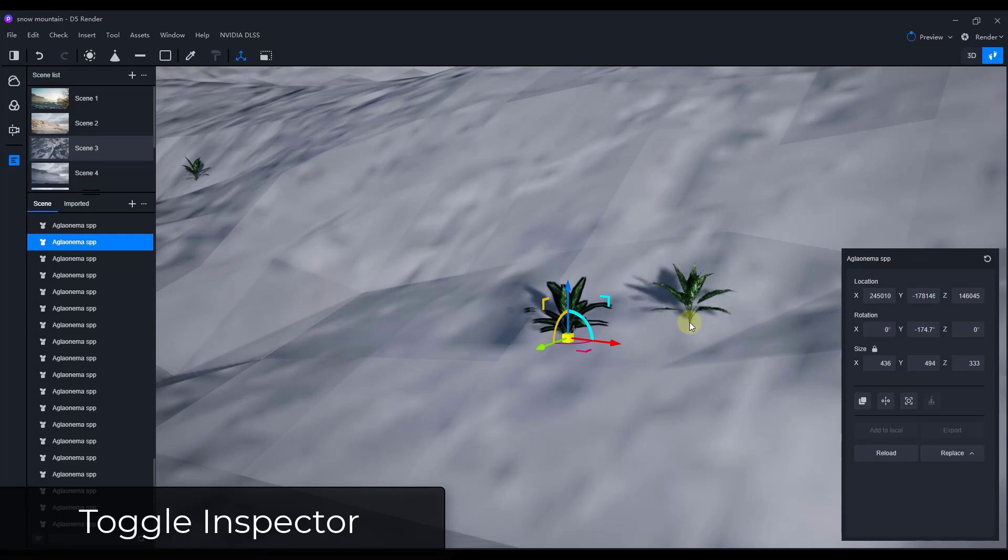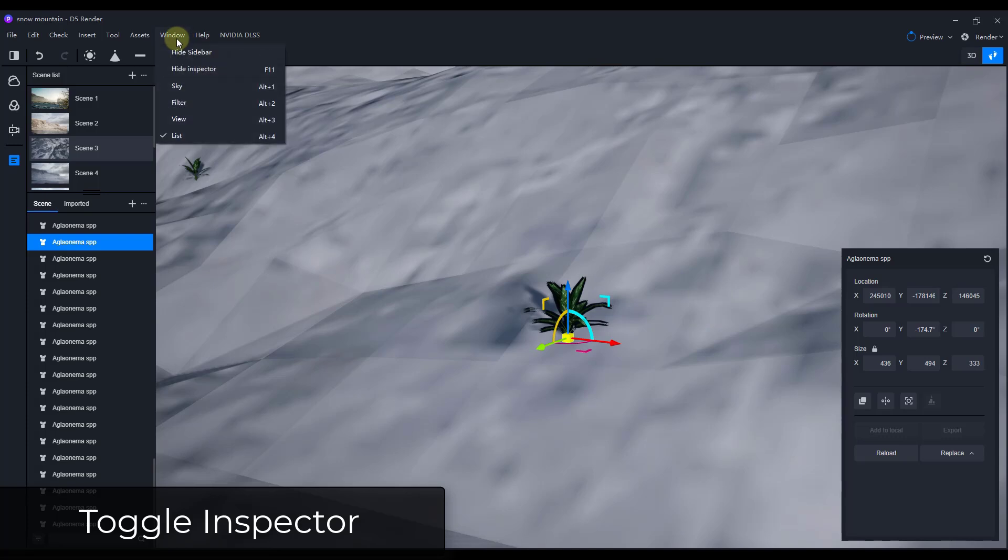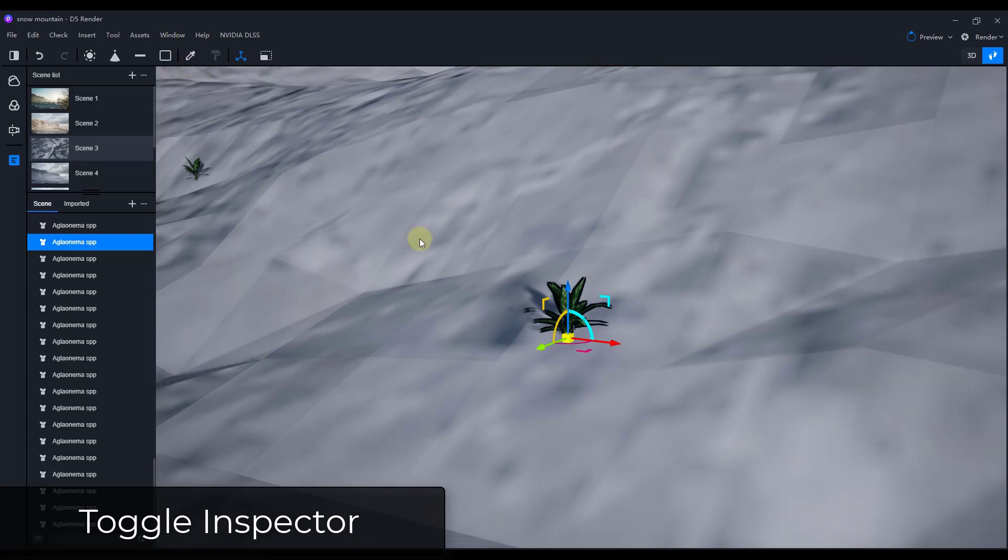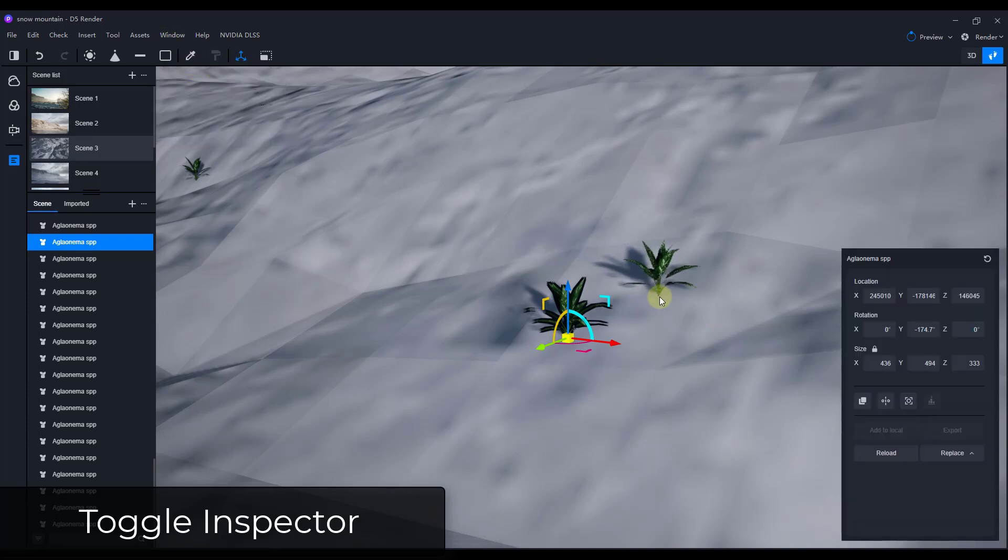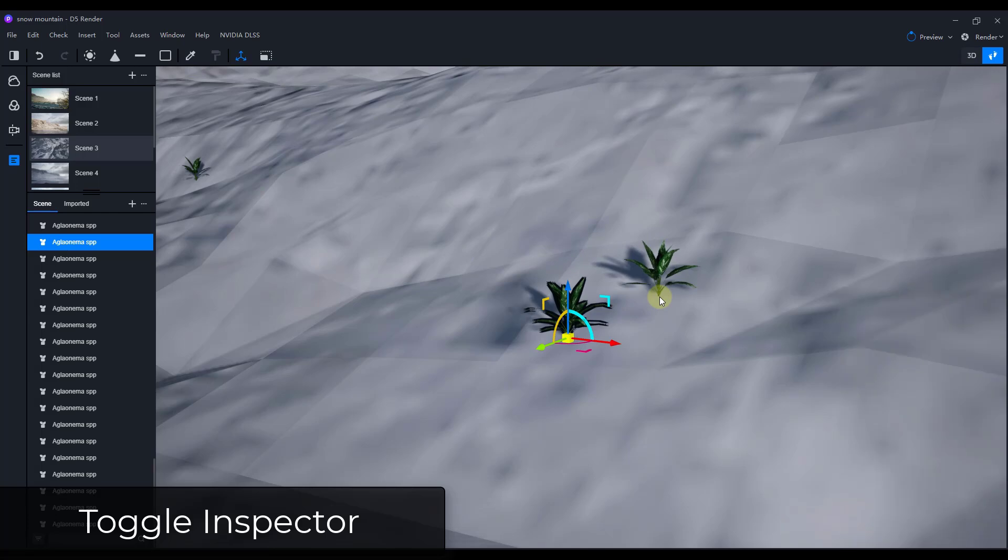They've also added the option to toggle this inspector panel either by hitting the F11 key or by going up to window and clicking on the button for hide inspector. So you can turn that on and off really quickly now inside of D5 render.